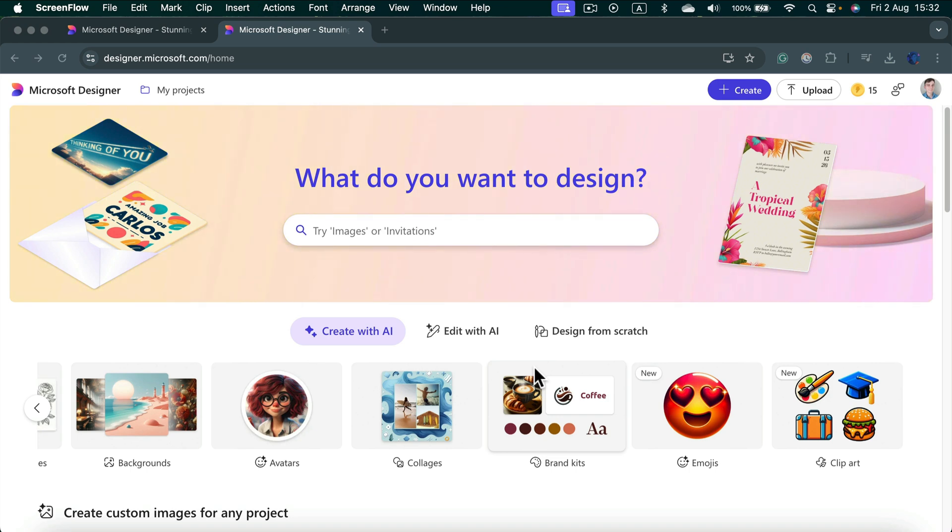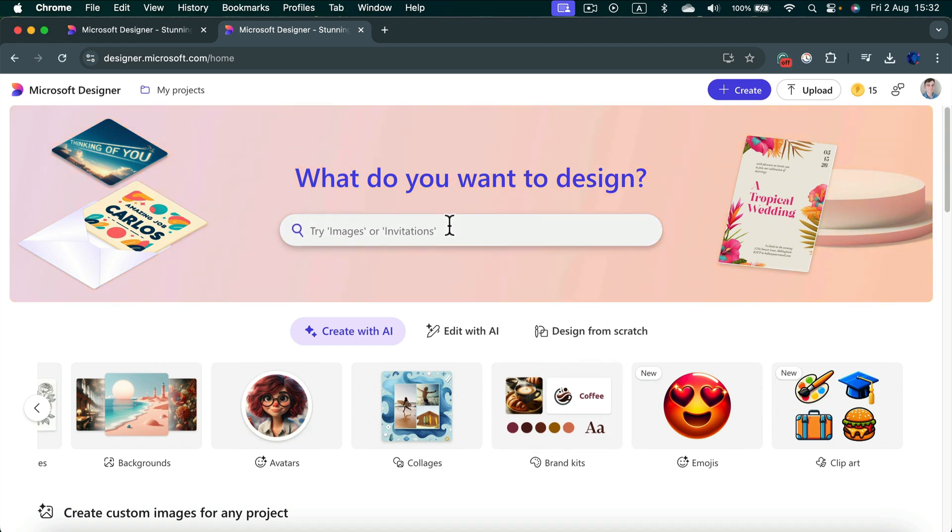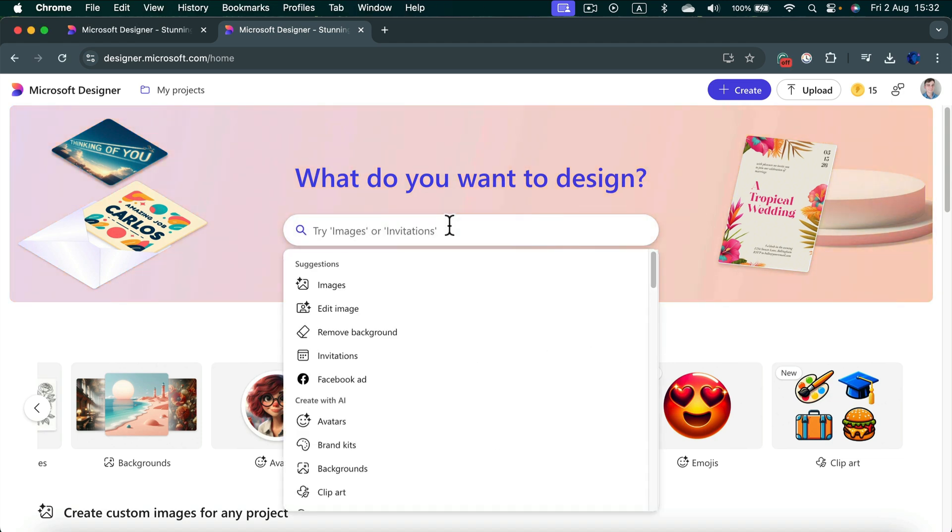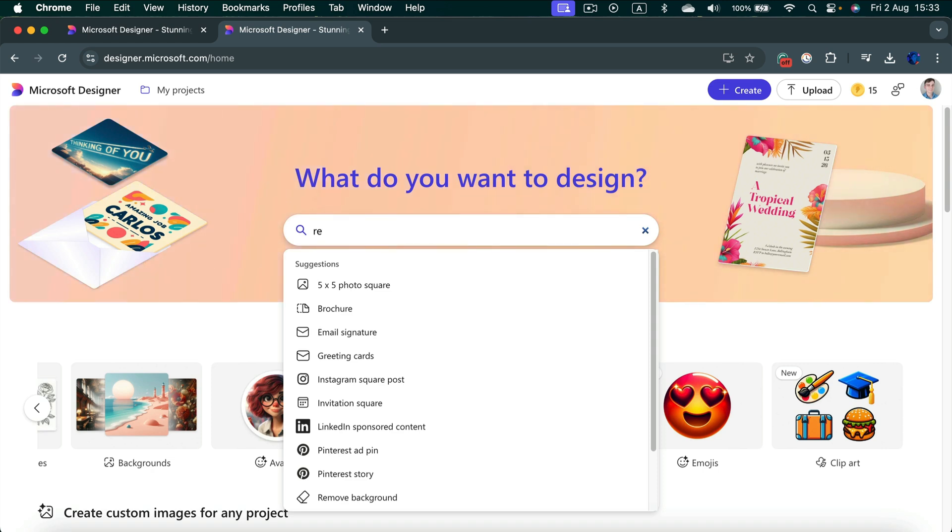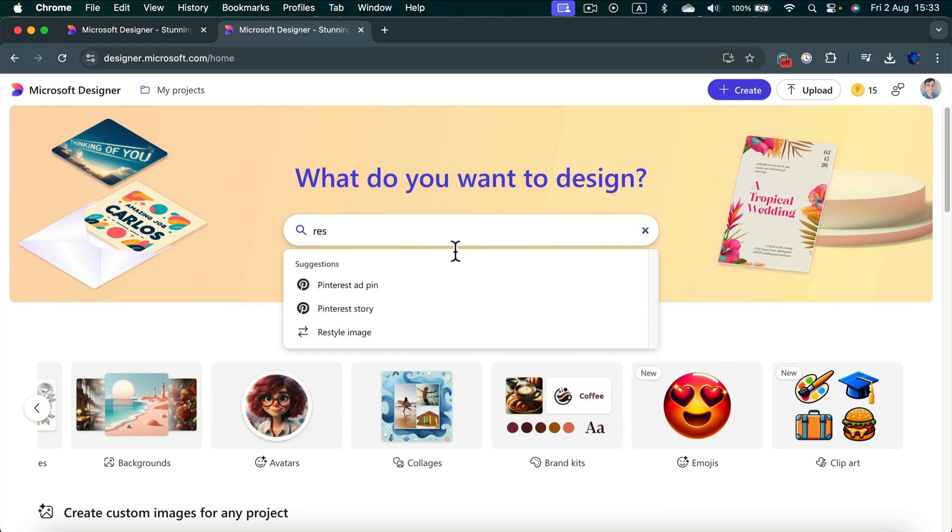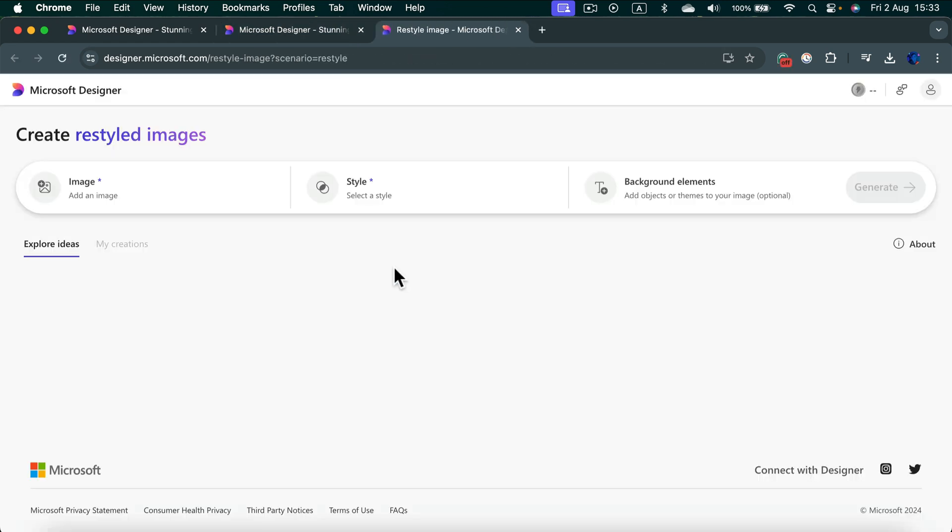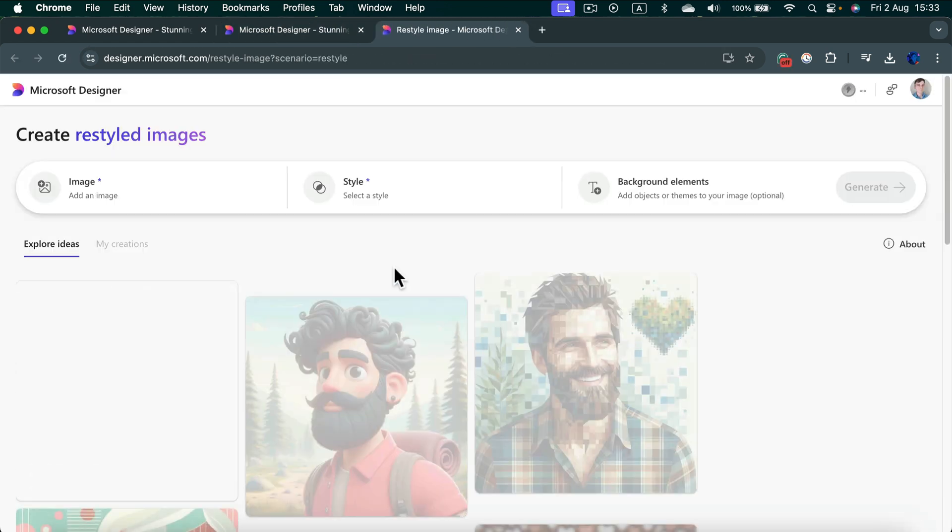Simply head to designer.microsoft.com and in the search bar at the very top, search for 'restyle.' Restyle image is the feature we're going to use today.